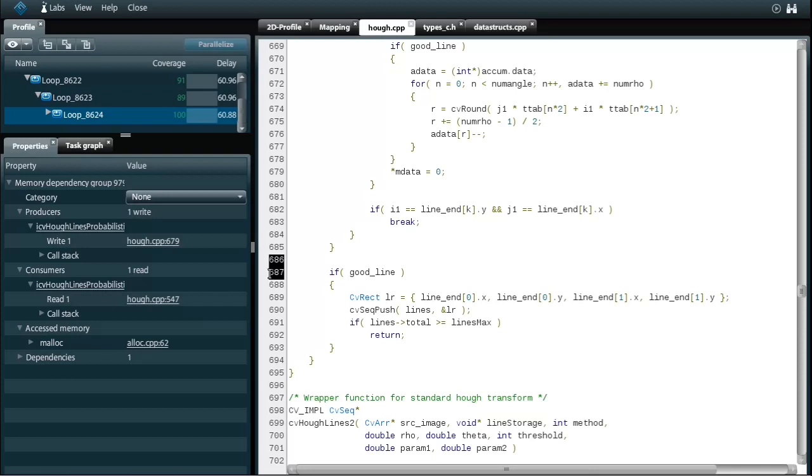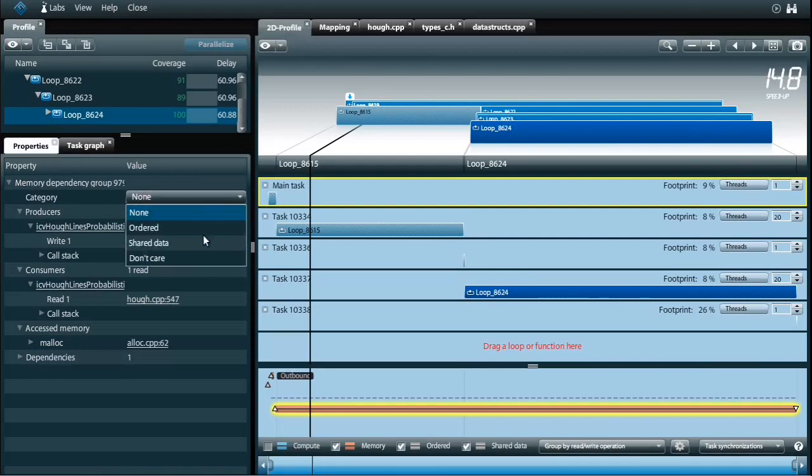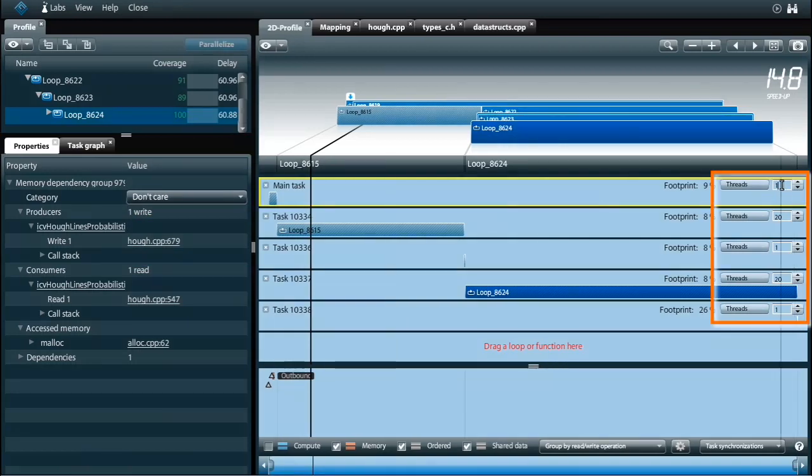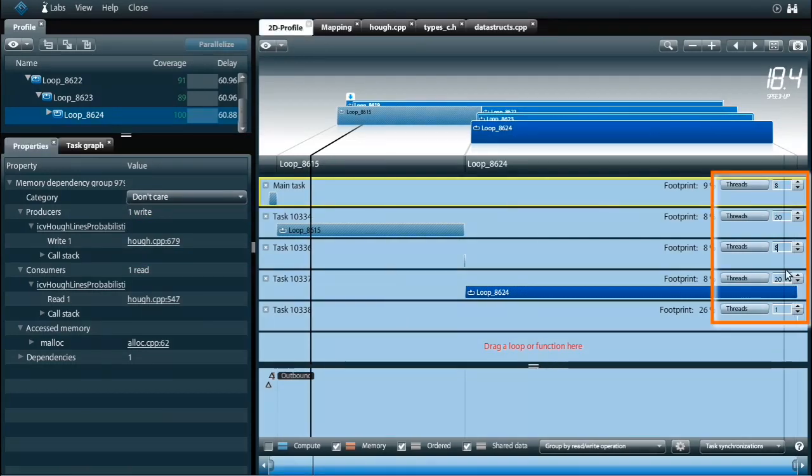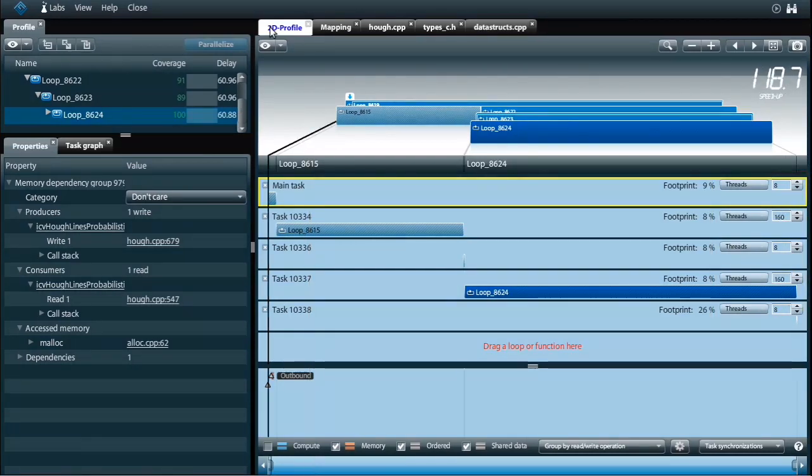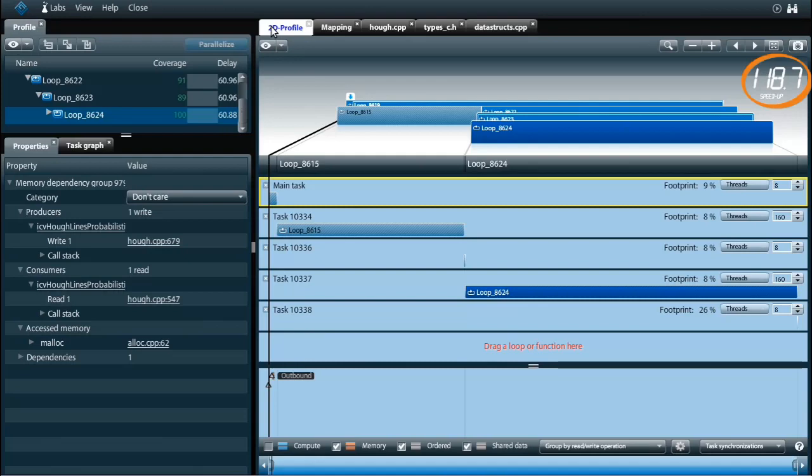This requires rewriting the code so first I want to see if it is worth the effort. Let's see what speedup we can get if I would remove the dependency. Now I choose 8 threads for the main task and increase the others accordingly. And I'm also increasing the threads for the tasks that run the loops. Apparently it is worth the effort. Changing to speculative line detection gives me a much better speedup of about 120 times.